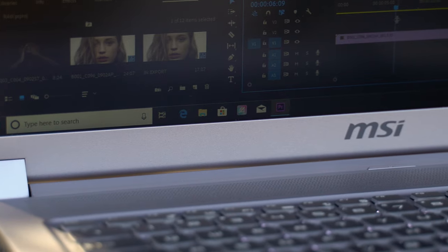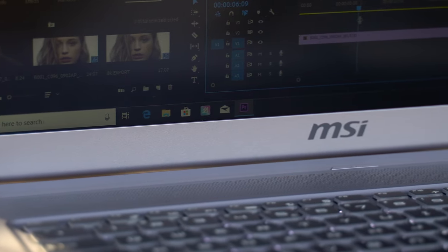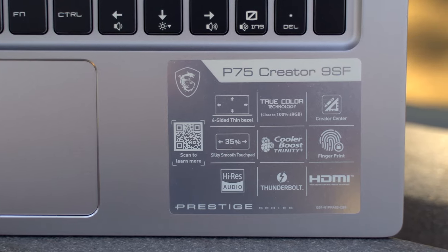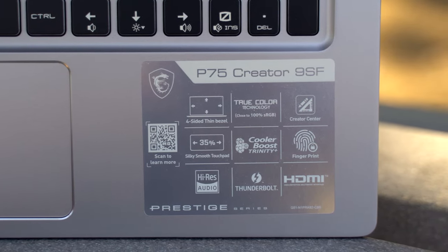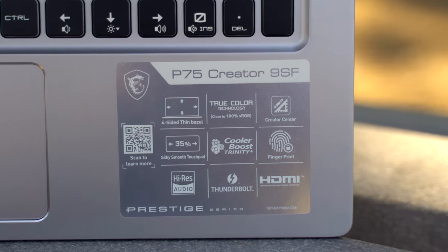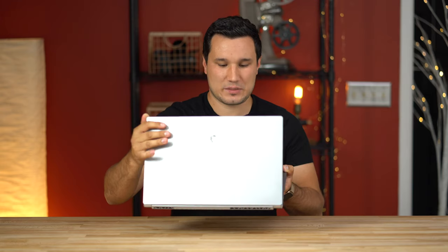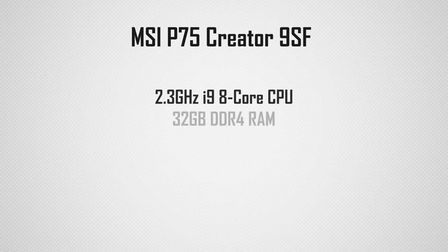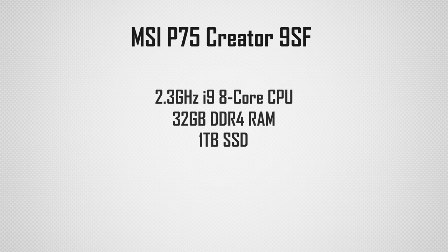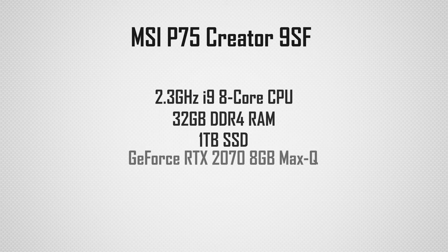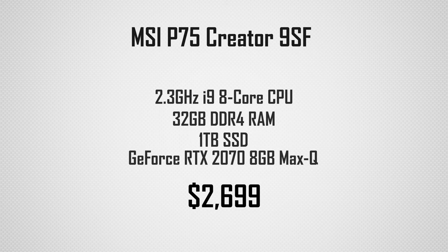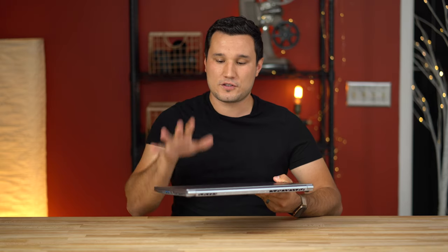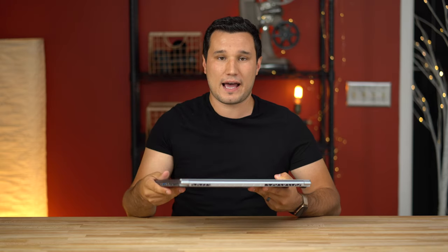In front of me, I have the MSI P75 Creator 9SF laptop. It has a color accurate matte display, it has a Core i9 8-core processor, 32GB of RAM, a 1TB NVMe SSD, and of course, an NVIDIA RTX 2070 Max-Q graphics card, so it is NVIDIA Studio certified.